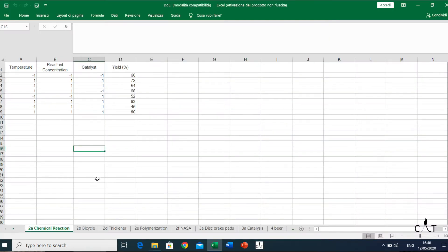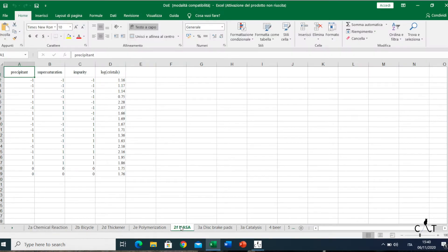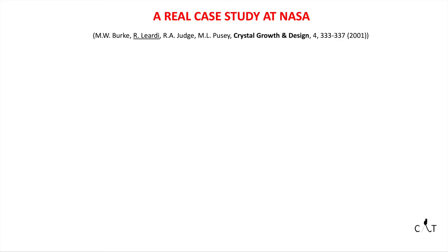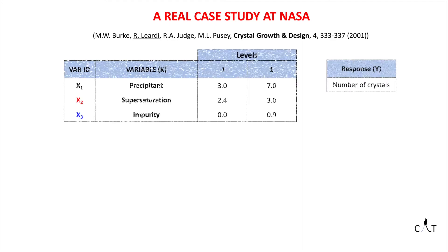As you can see, in this file there are loads of DOE examples covering the most used designs. Let's see this real case study at NASA about a protein crystallization. Here we have the dataset that we are going to import into CAD. Before doing that, I just want to introduce this case study, focusing in particular on the DOE method.